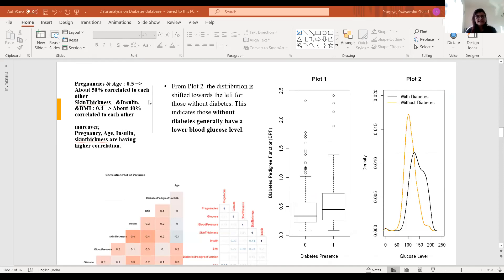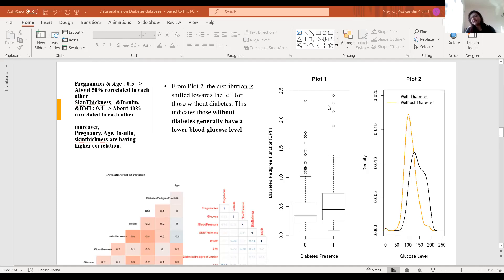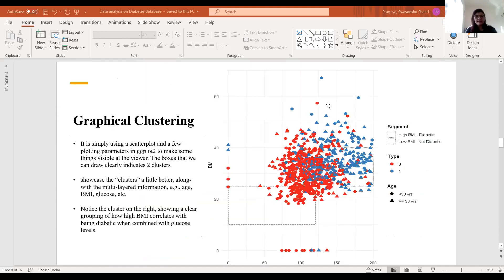I plotted a correlation plot and selected only the columns having greater than 50% correlation. The dataset has multicollinearity, but there are very few attributes, so I considered factors like skin thickness, insulin, and glucose, which have higher impact. The distribution is slightly shifted towards the left side, meaning glucose level is a primary reason for having diabetes — that is what I concluded. I also tried graphical clustering based on high BMI and low BMI and the types of diabetes and age factors, but it looked a bit messy.